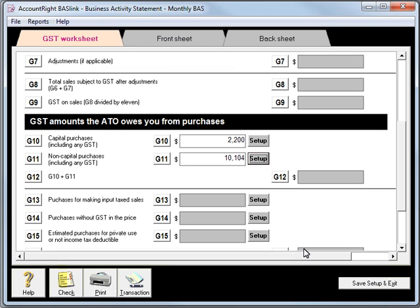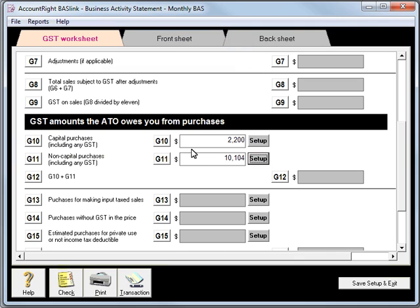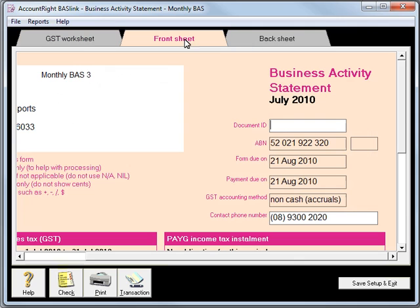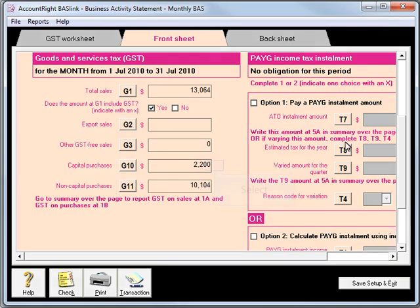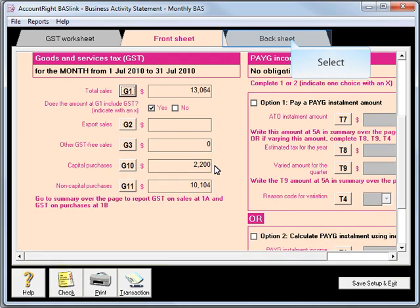Hitting OK. We need to verify that these figures match our Manual Report. Once we've completed these items, we'll go to our Front Sheet tab and scroll down. You'll see here the boxes G1, G2, G3, G10, and G11.